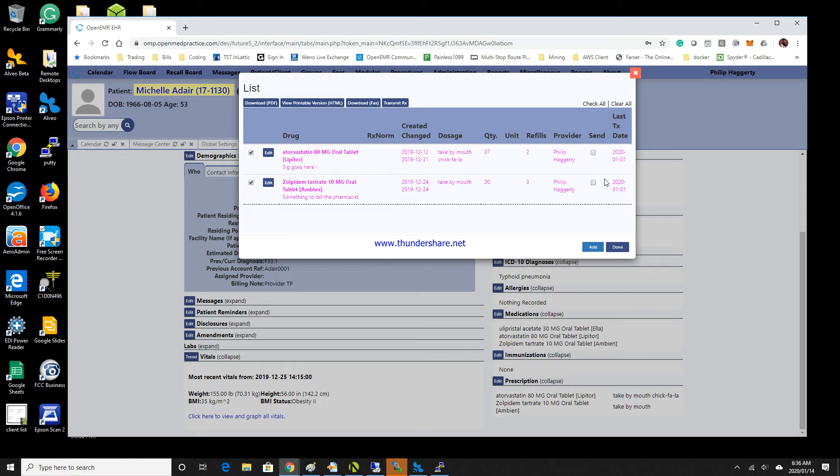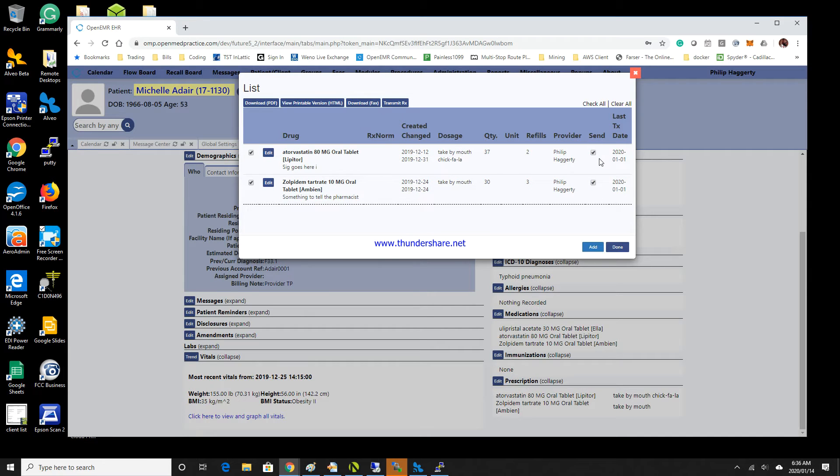If you watched the last couple of videos, we talked about the send button, so I'm going to go ahead and select. You see I have multiple prescriptions here, so we're going to send a couple of prescriptions over to Wino.